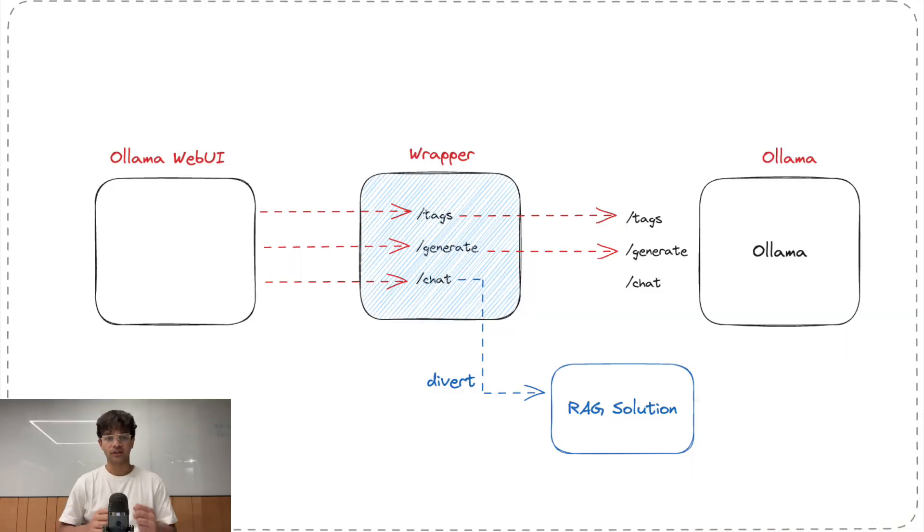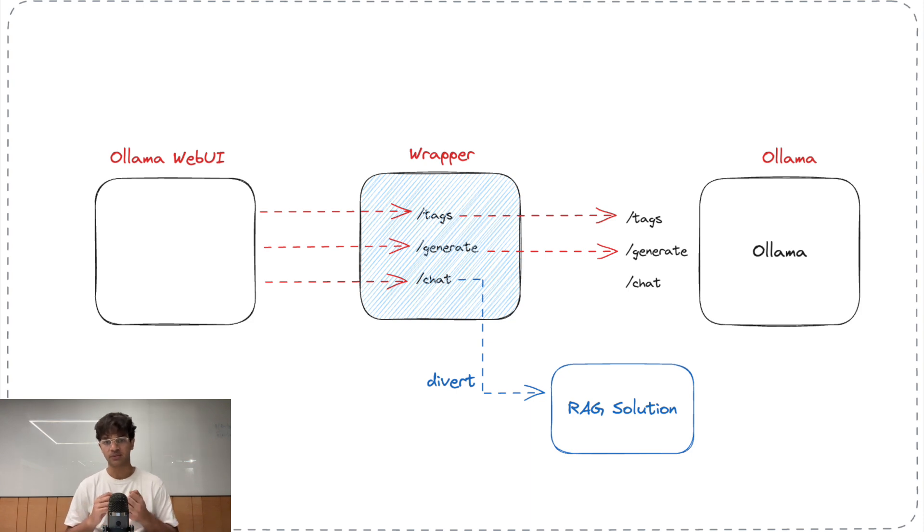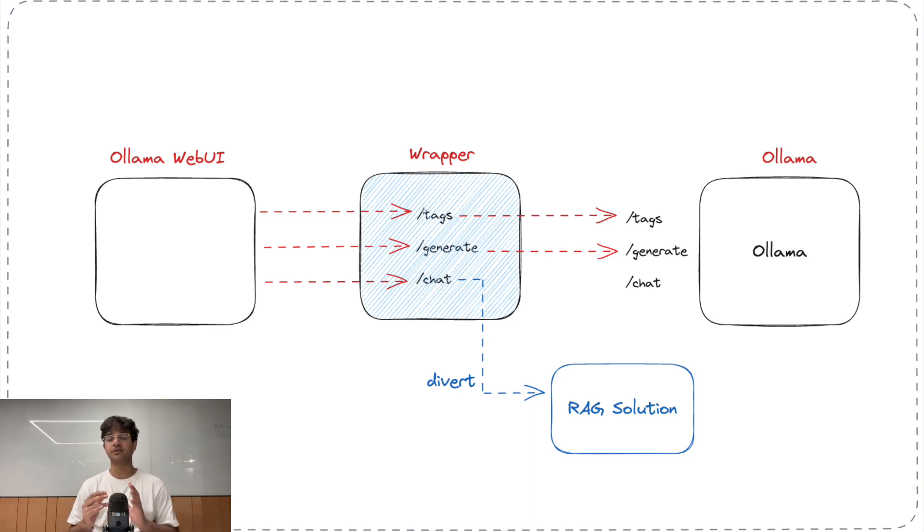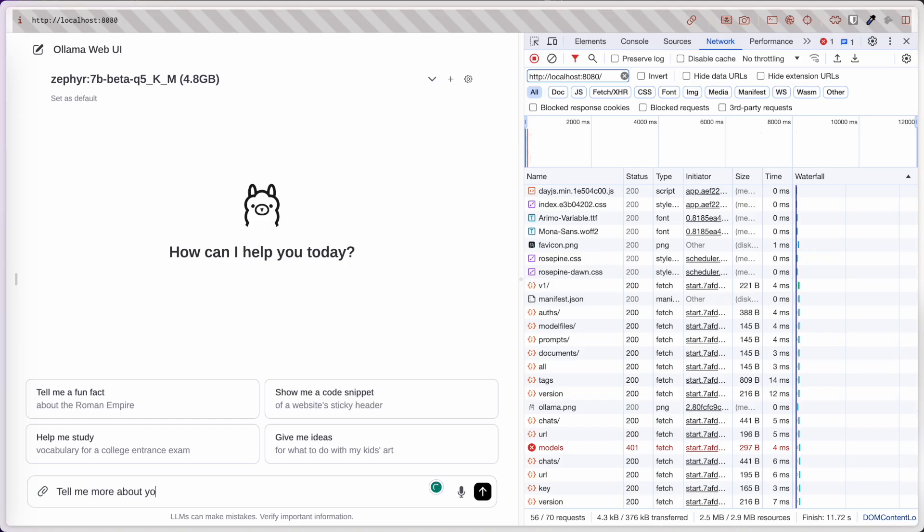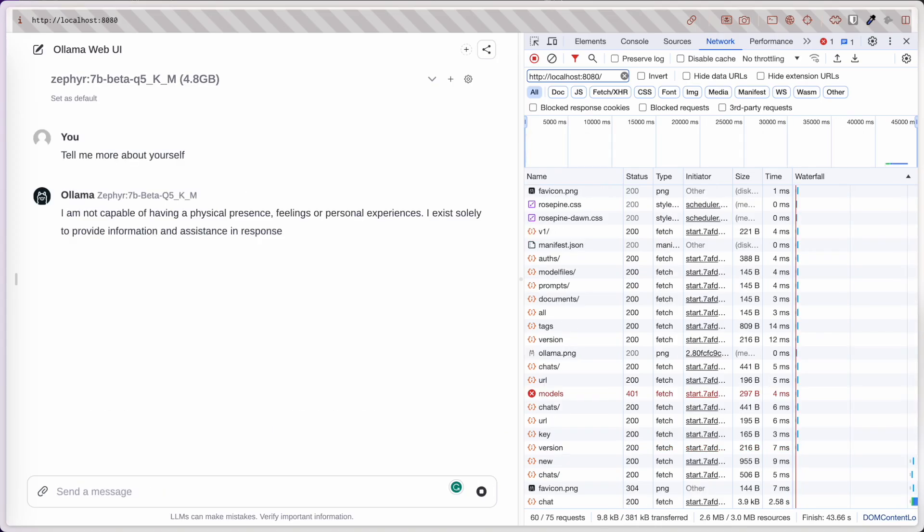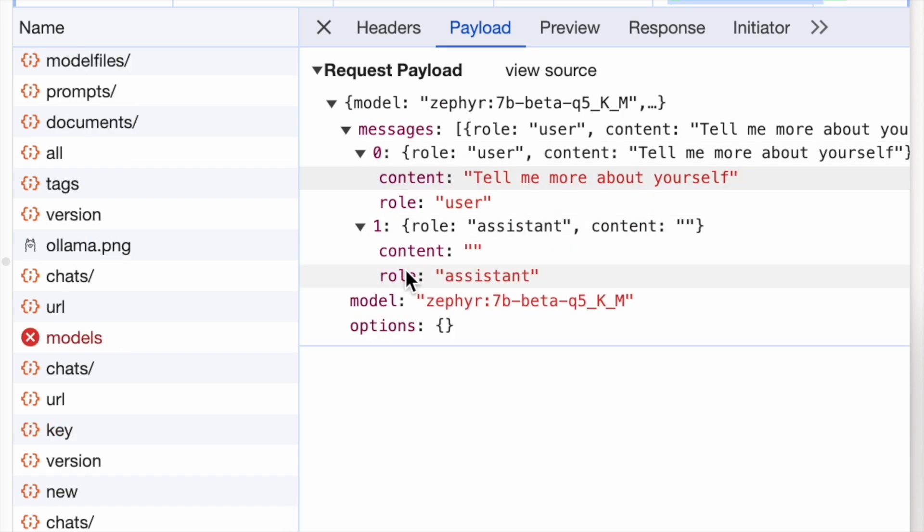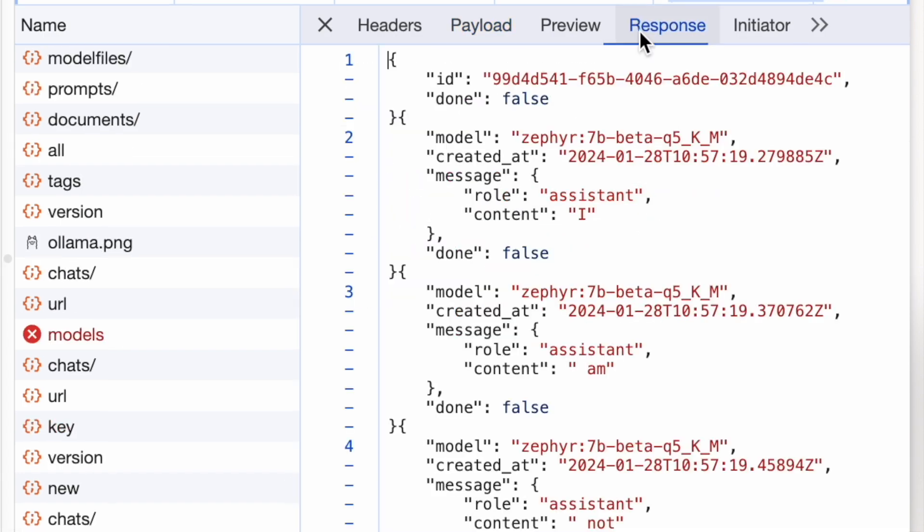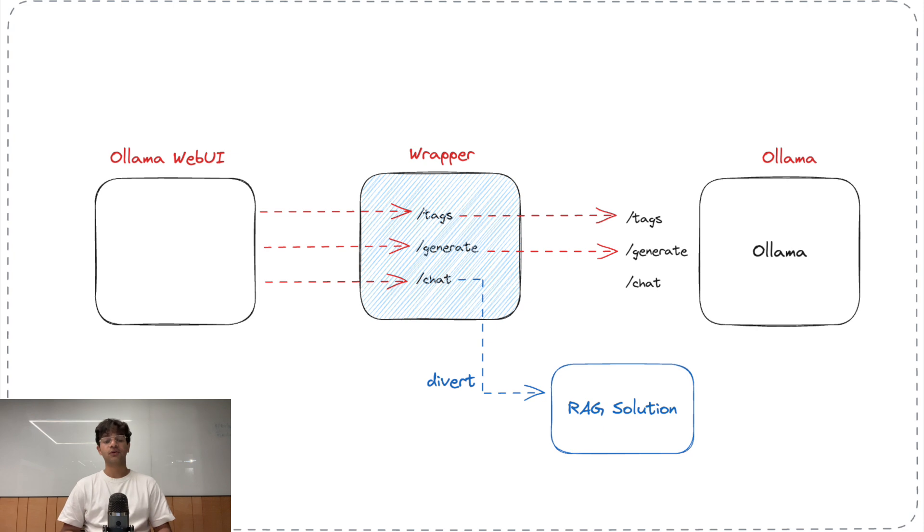Our intuition here is that the Ollama Web UI expects certain API endpoints to be available to interact with Ollama's API. For example, the chat, generate, list endpoints. After some research, I found that the main API endpoint of our concern is the chat endpoint, which is invoked when we send a message in the chat.